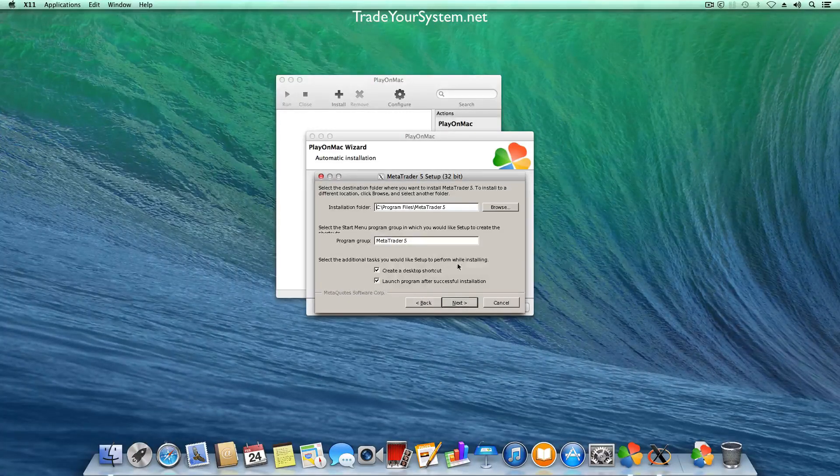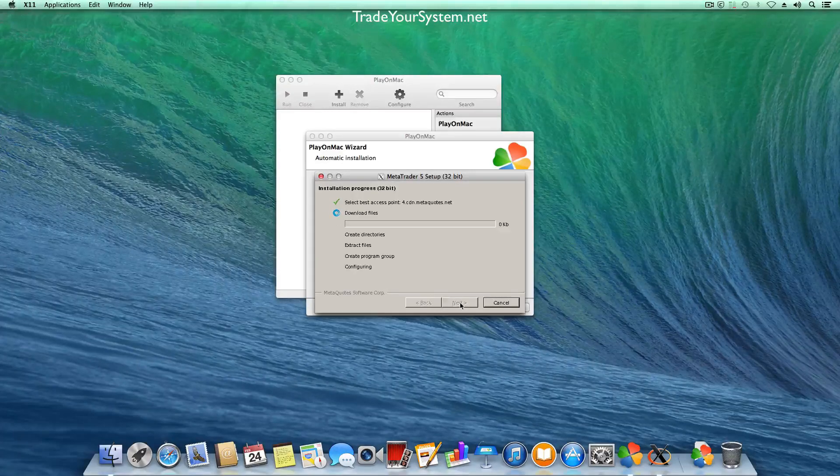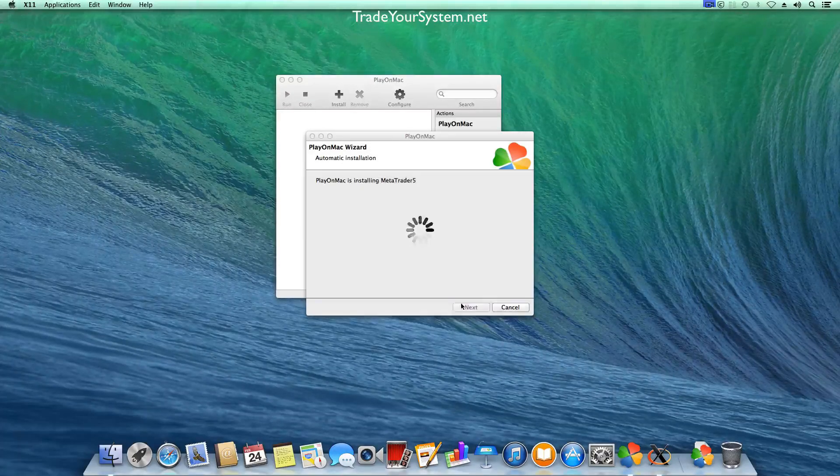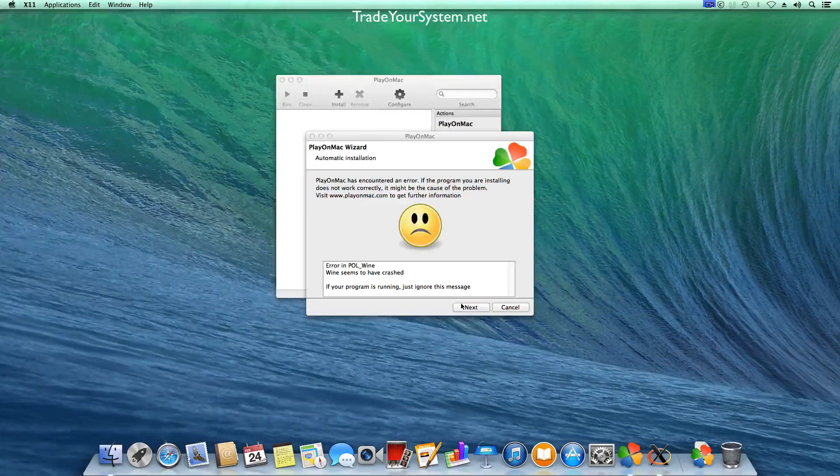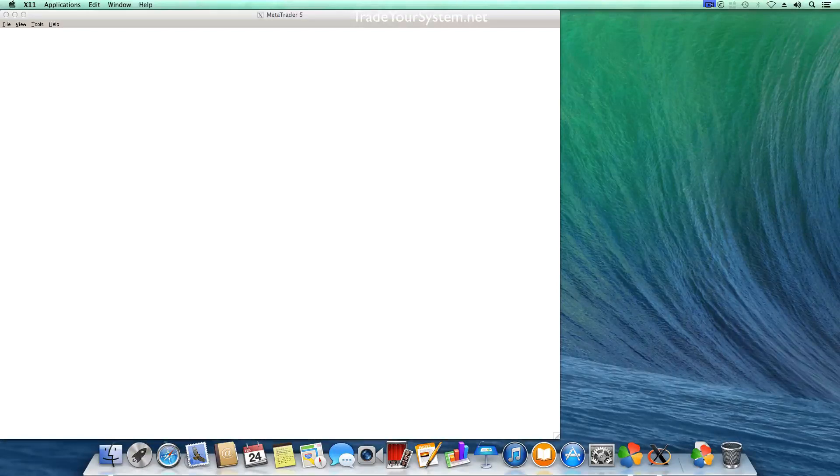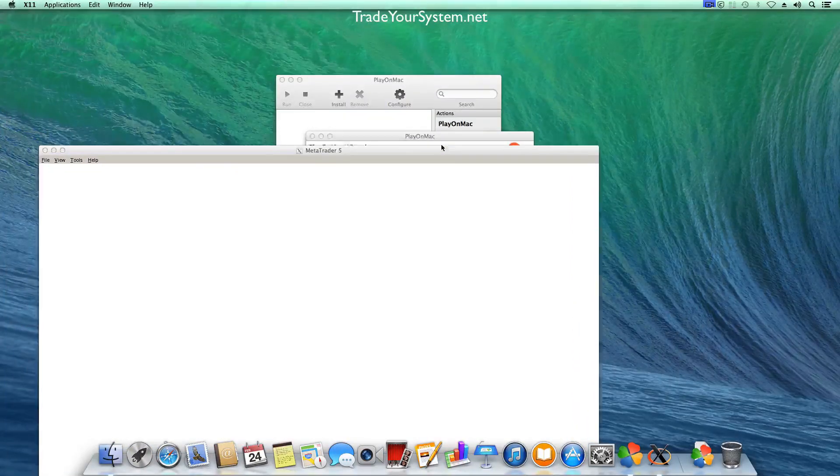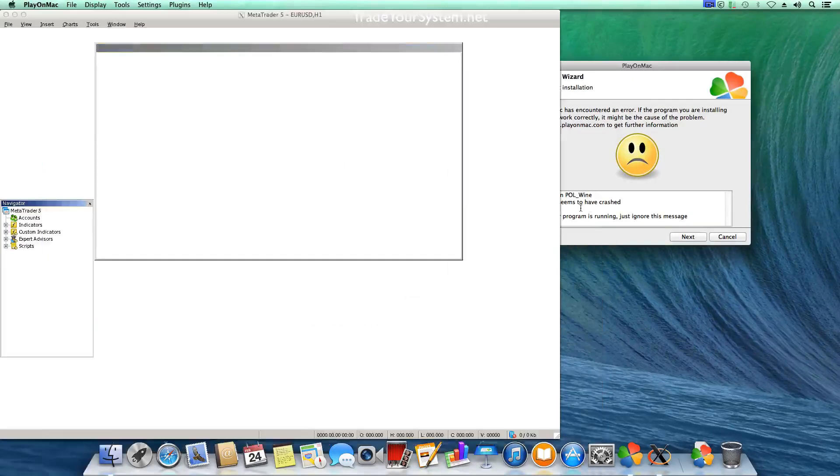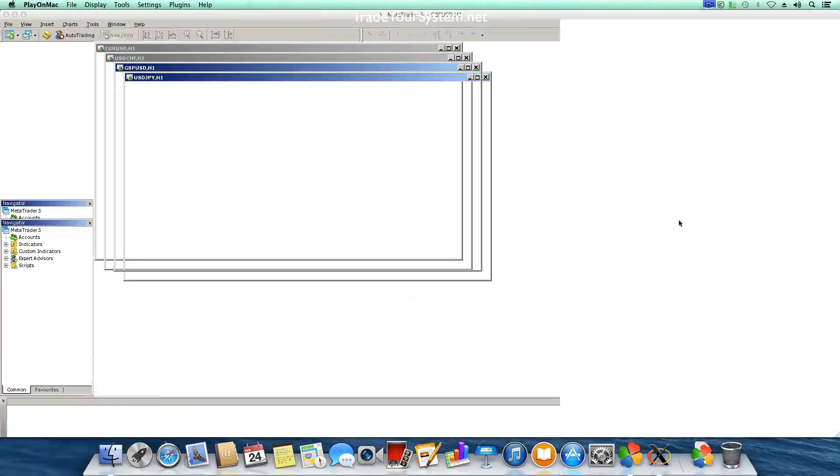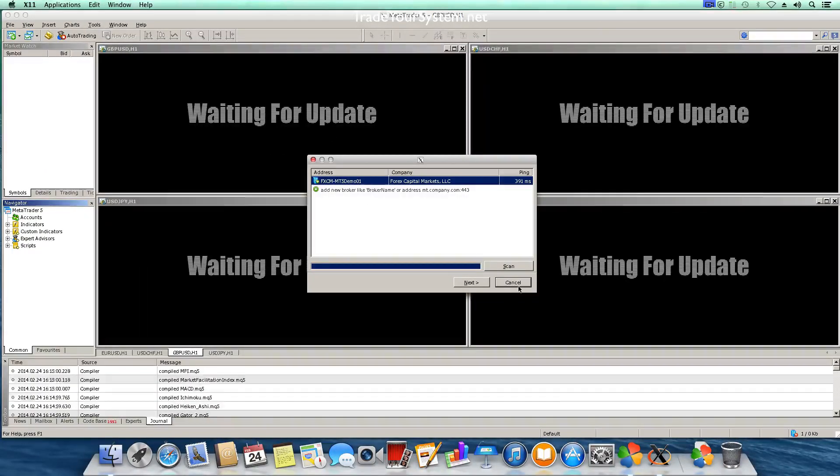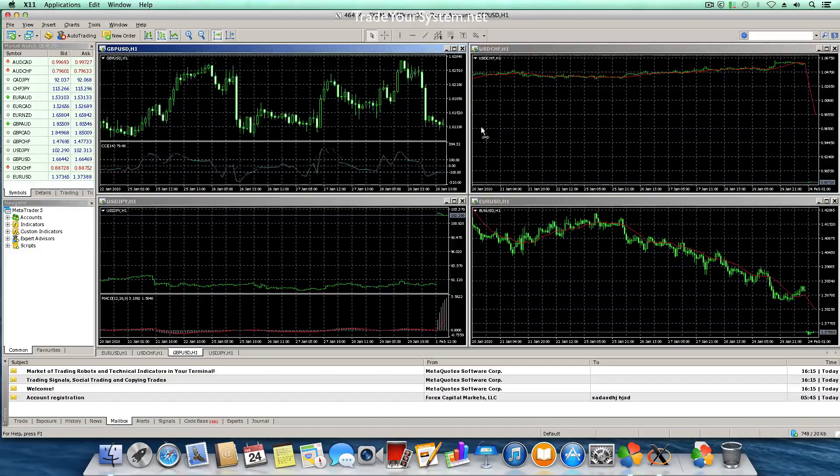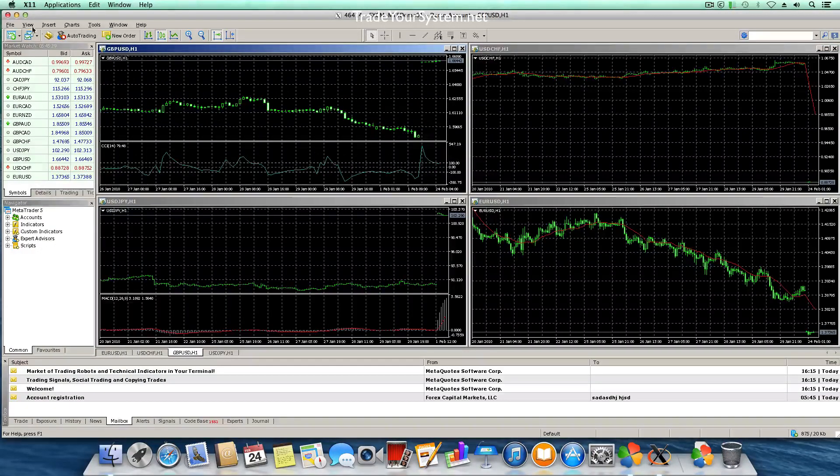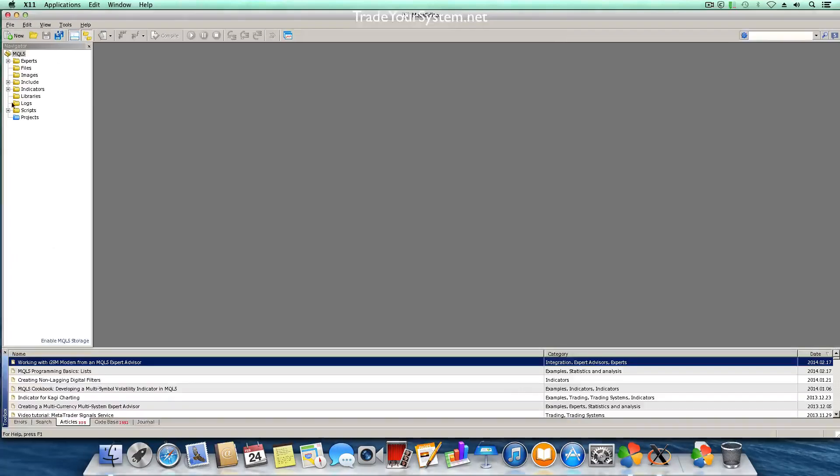So we go through that process and you'll see that it looks like Play on Mac has failed, you see the sad face and it says your installation might not have succeeded but there's nothing wrong with it. Okay and we just go through a demo account and as you can see everything's working pretty well and I'm opening the meta editor here and not an issue there.